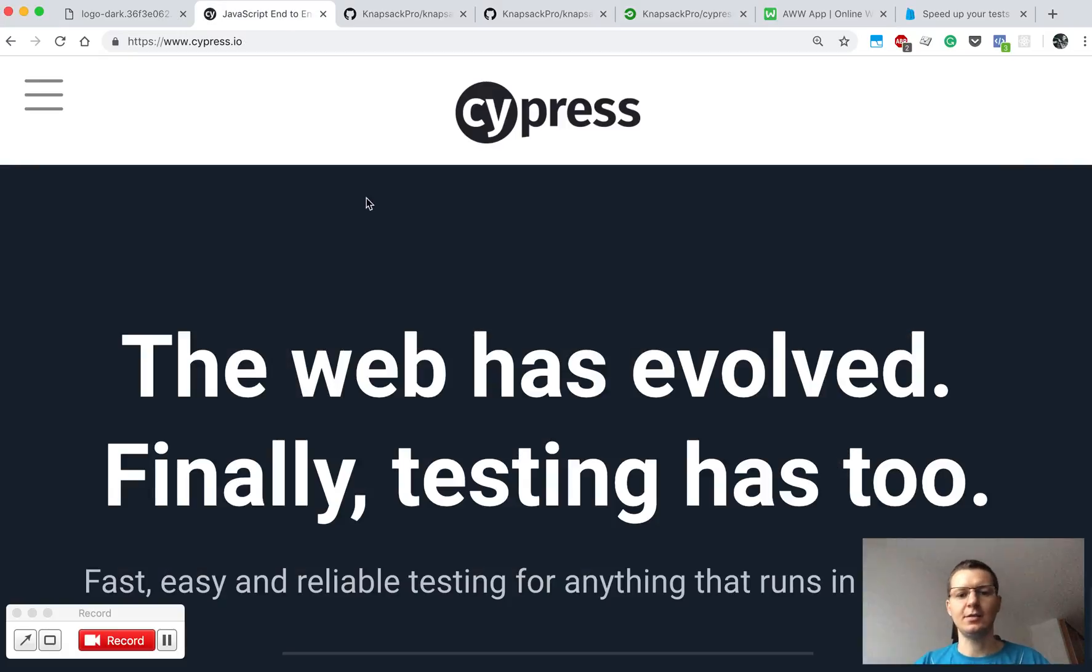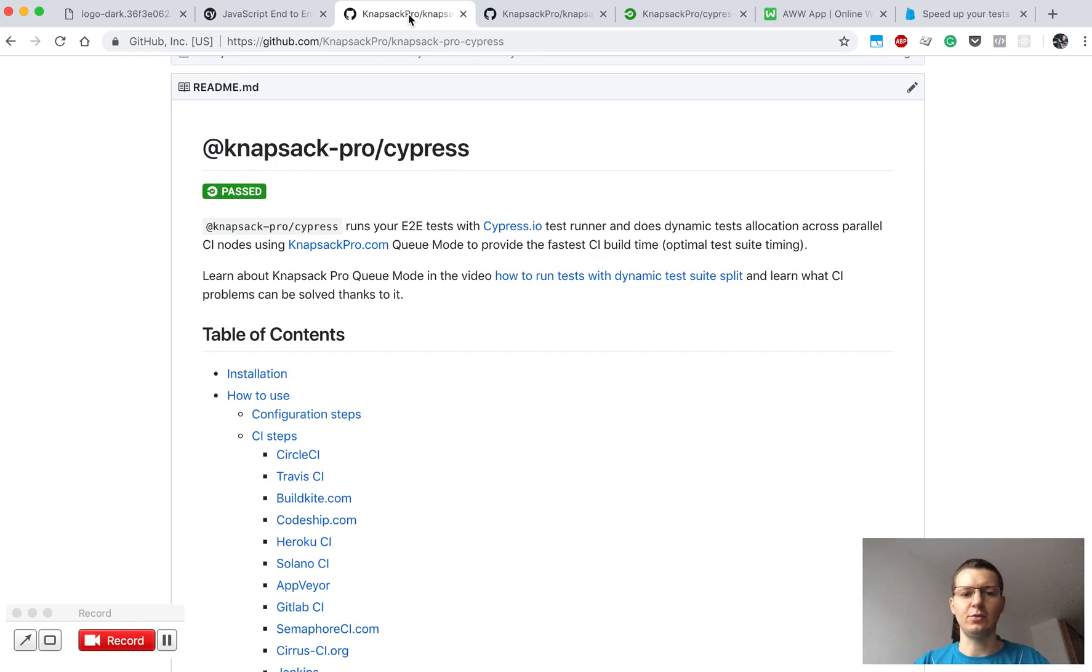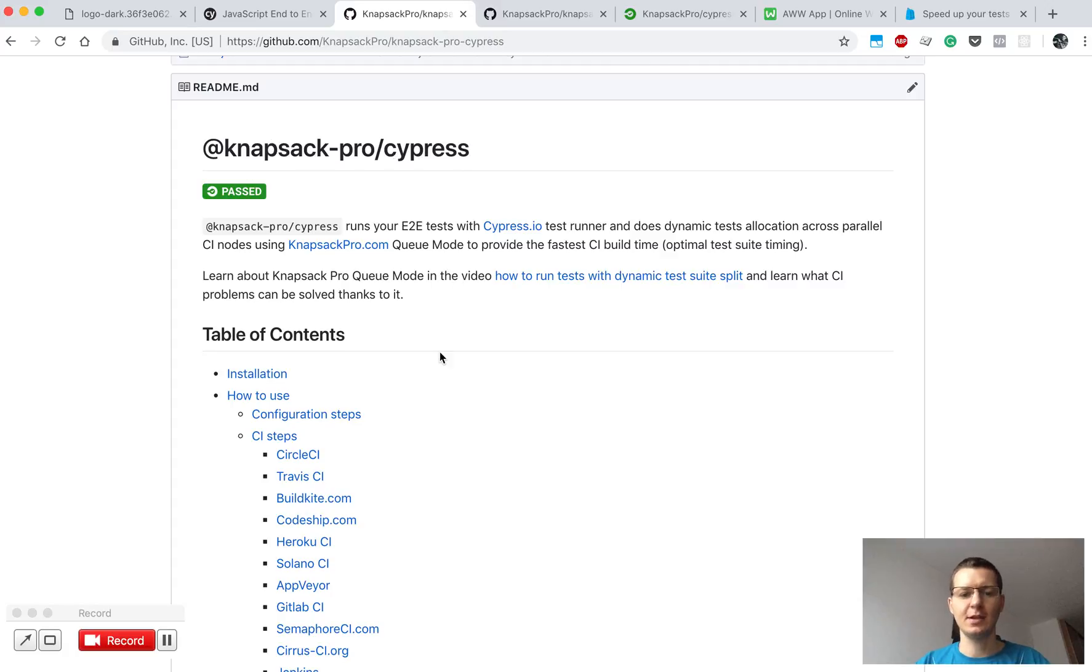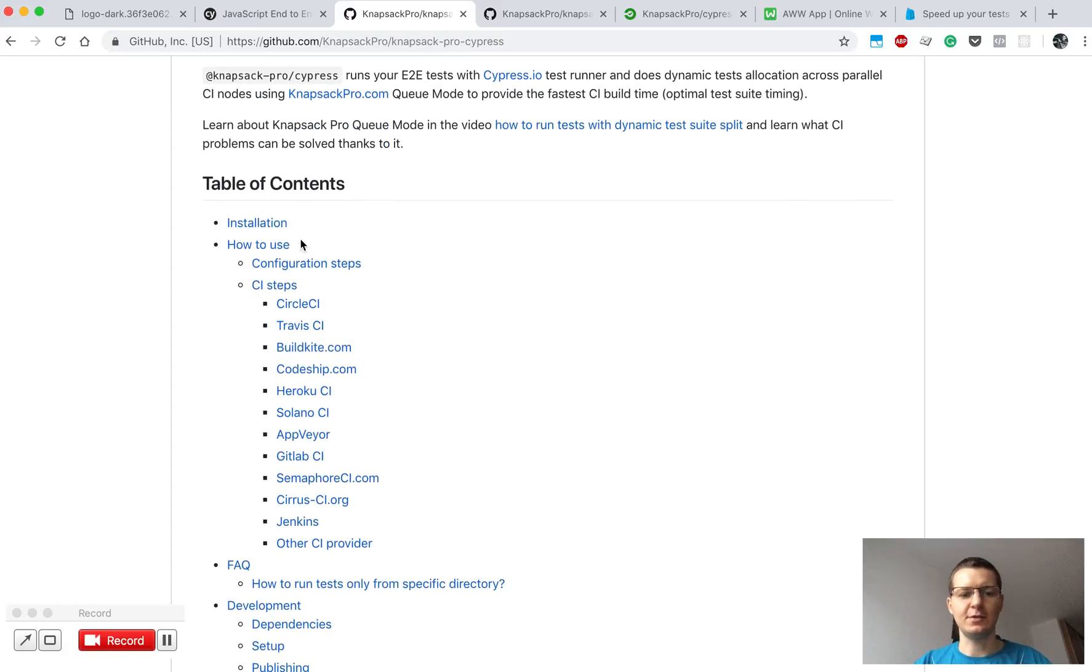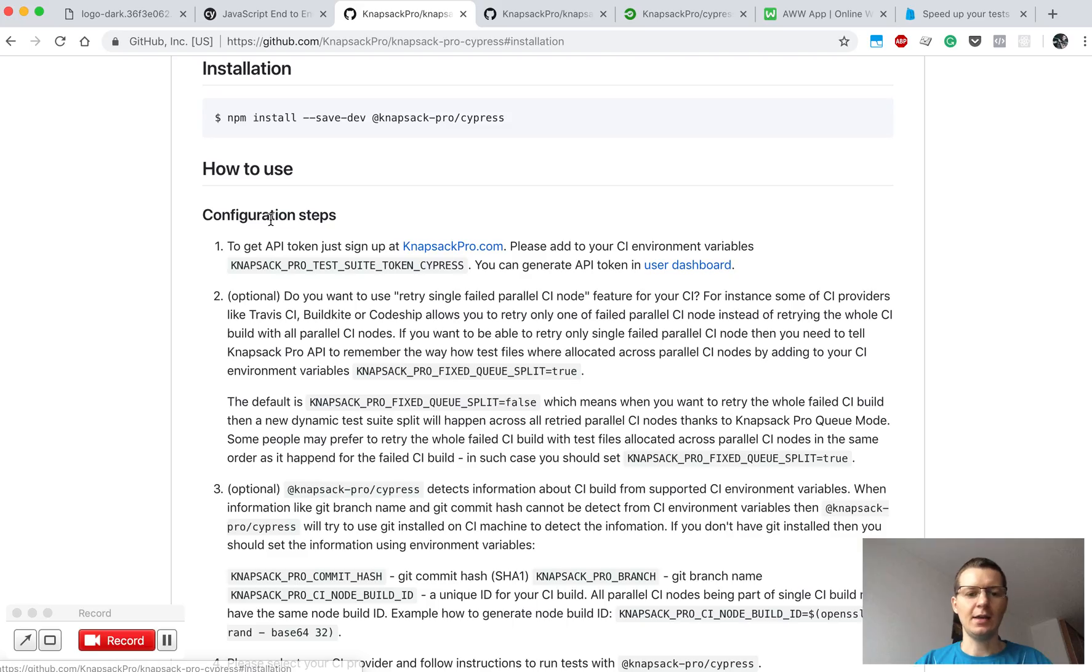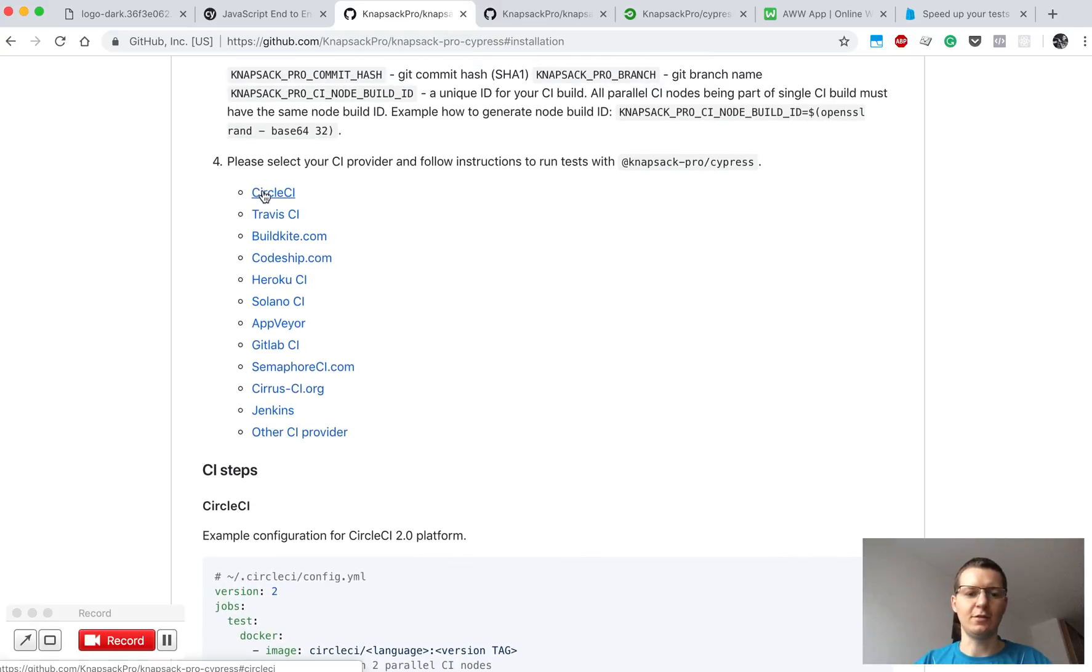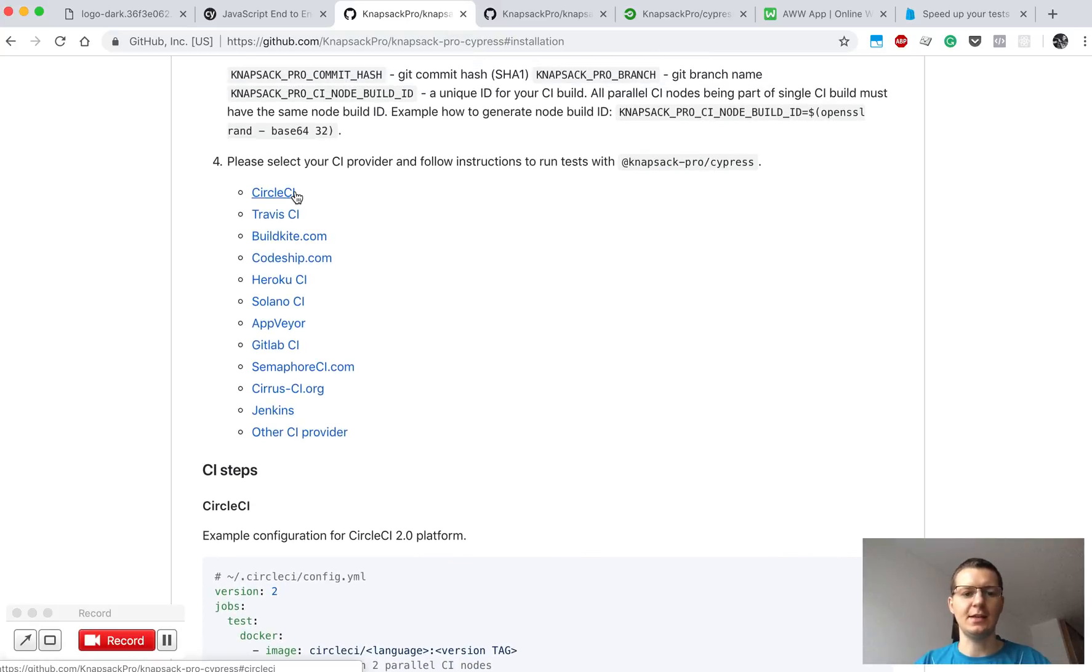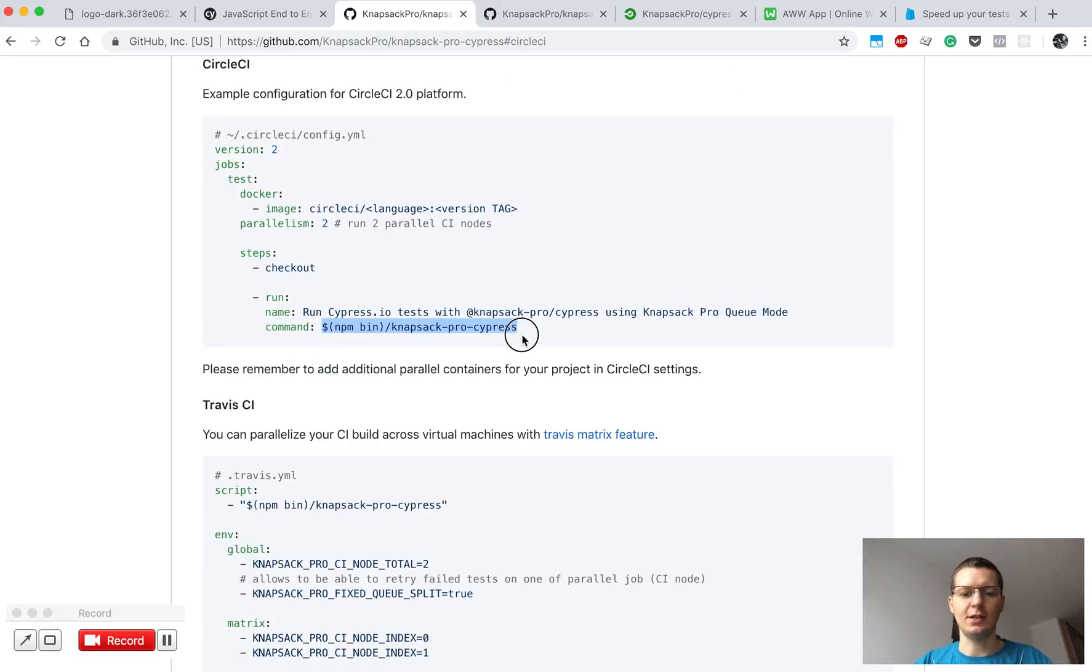Cypress.io you can use as you normally use, and other than that you just need to add to your project the package called KnapsackProCypress. There are a few steps also specific for your CI provider, and after you install the tool you will have to configure one of your CI providers. Let's say this example will be for CircleCI, so the command to run your test would be just this.